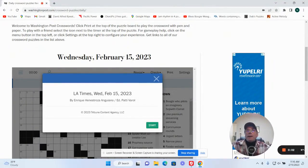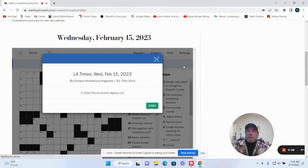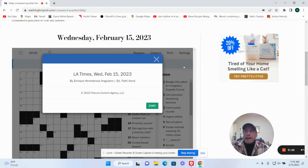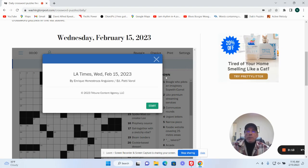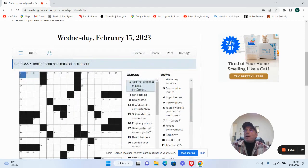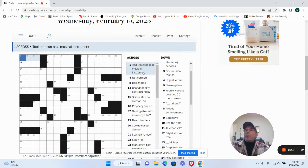Hey, it is Wednesday, February 15th. You can try the LA Times by Enrique Genostroza. Okay, here we go.